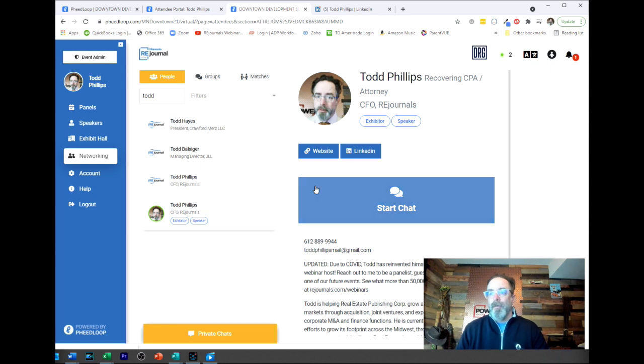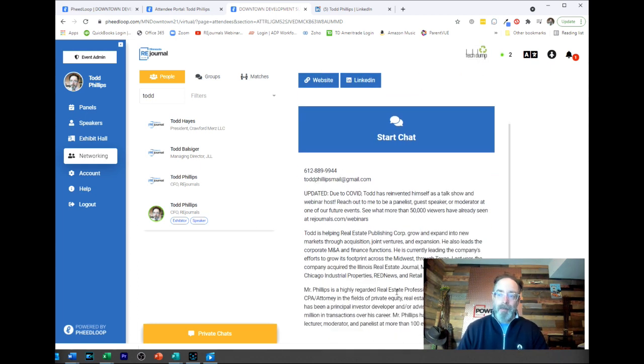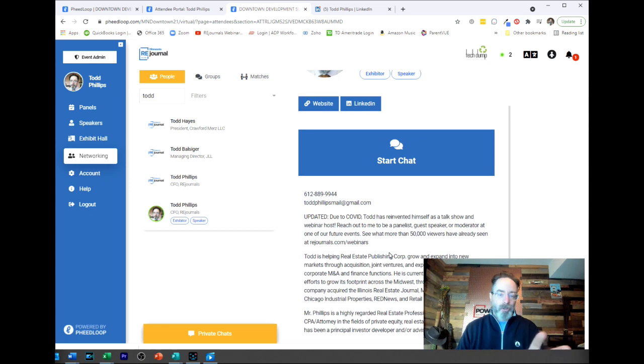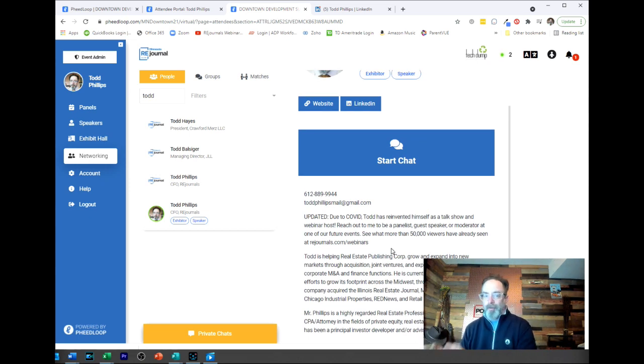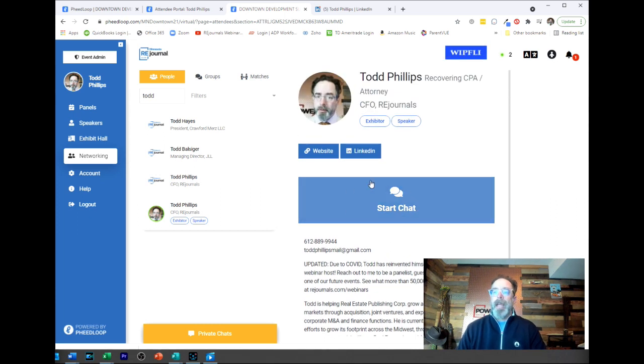I went ahead and filled mine out and now you can see from the back end this is what it looks like. Where I put my phone number and my email address and my bio, this is going to show up any place - whether it's on the mobile app, whether it's on the virtual or any other spot where people are able to click on your name.